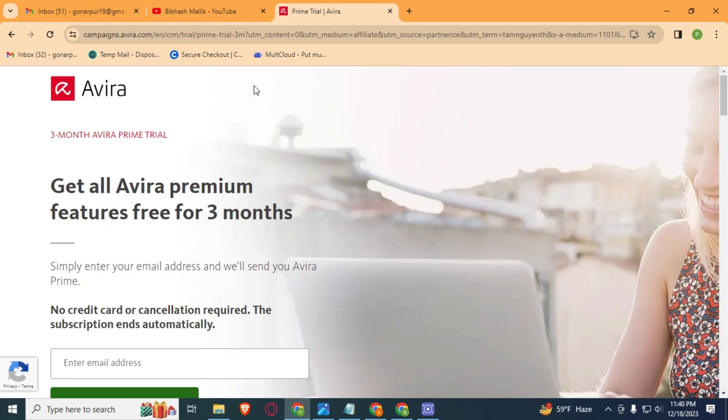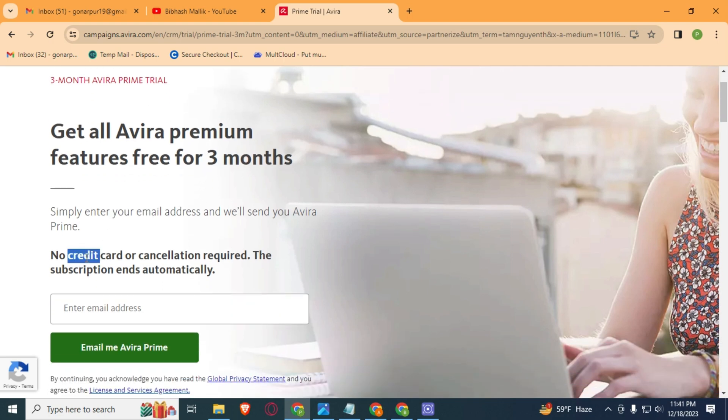Here you can see also no credit card or cancellation required. The subscription ends automatically. So if you are new to my channel, then please do subscribe to my channel.